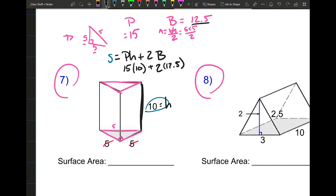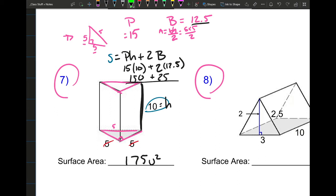Now I substitute into the formula: surface area equals P times H plus 2B. P is 15, H is 10, B is 12.5. So 15 times 10 equals 150, plus 2 times 12.5 equals 25. Total surface area is 150 plus 25, which equals 175 square units. The lateral surface area is just the P times H part: 150 square units — that's only the rectangles, not the triangles.